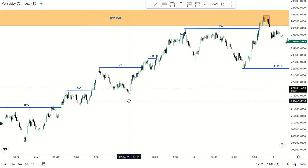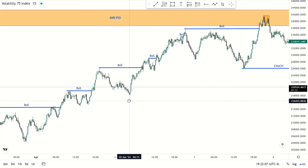I want to answer a question that most of you keep asking me: how do you know where the market is going? There is no way of knowing where the market is going. If there was a way of knowing, I wouldn't be using stop losses — I'd be a billionaire right now.